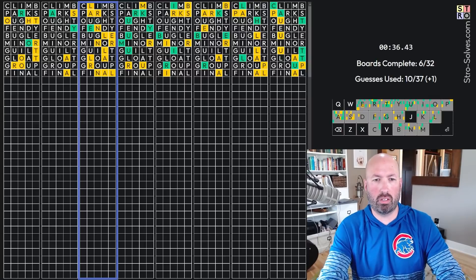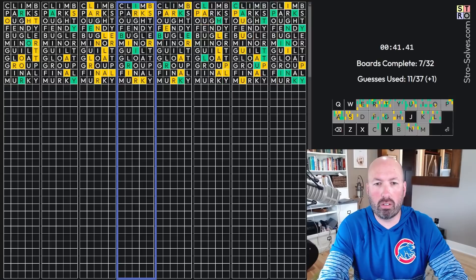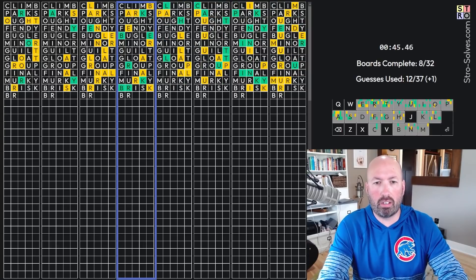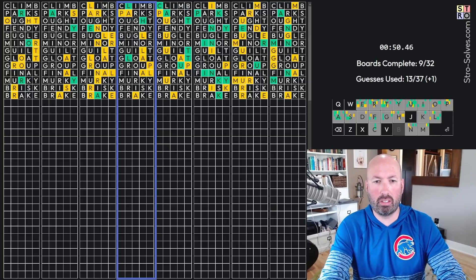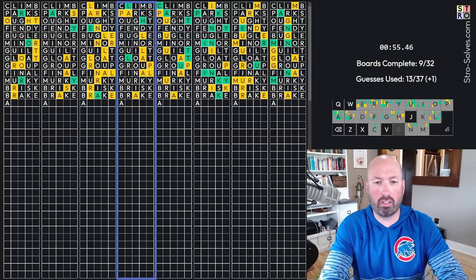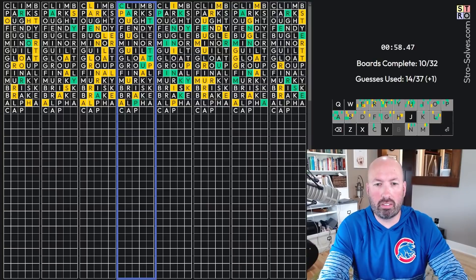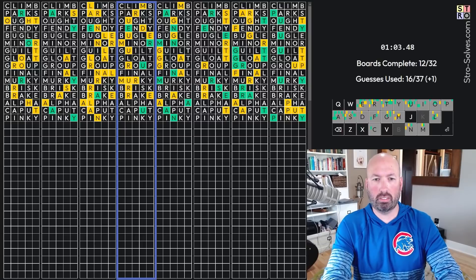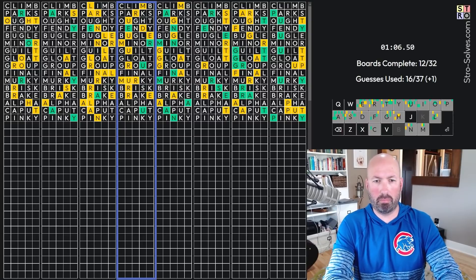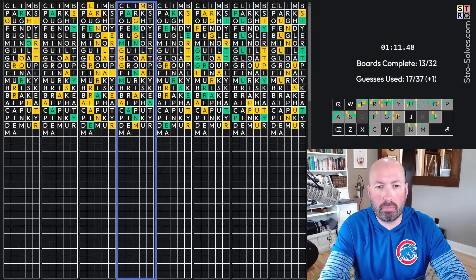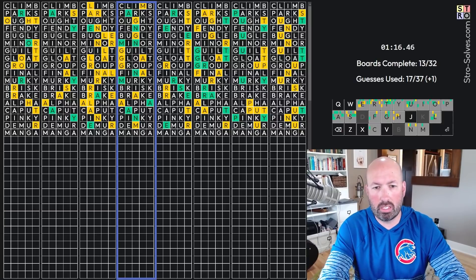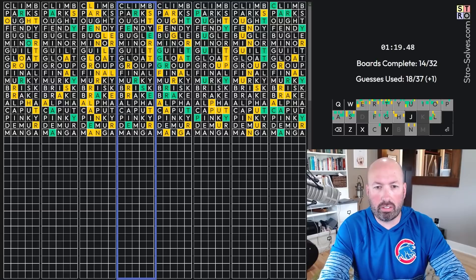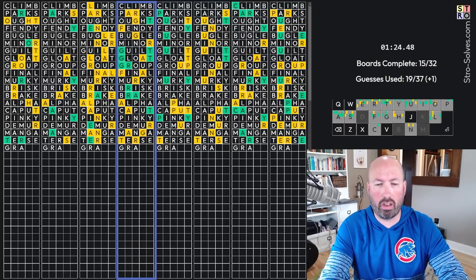I don't know. Okay. M-U, murky. There we go. B-R-I, brisk. B-R, break. Something, not P. Something L-P-H-Alpha? Alpha, I bet. Yep, with an extra A. Okay. C-A, put, pinky. Demure, demure, demure, type correctly. M-A-N, mango? No, manga? Ooh, okay. E-R-S-E, terse. Gra-graft. Graft. Yep, there's a yellow T up there. P-U. Putty? Yep, putty.